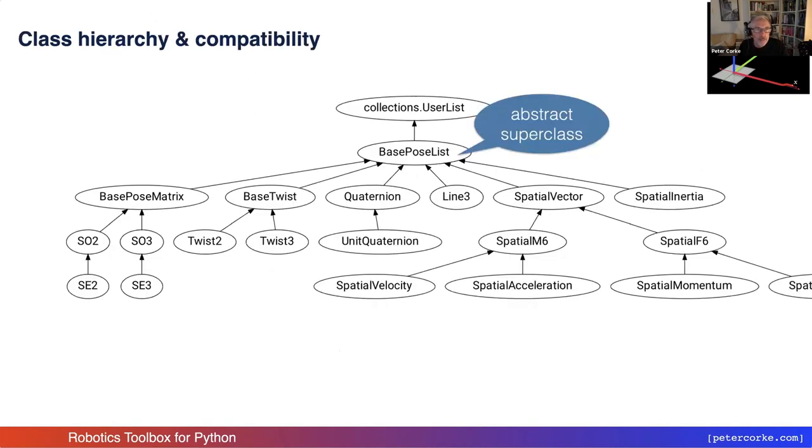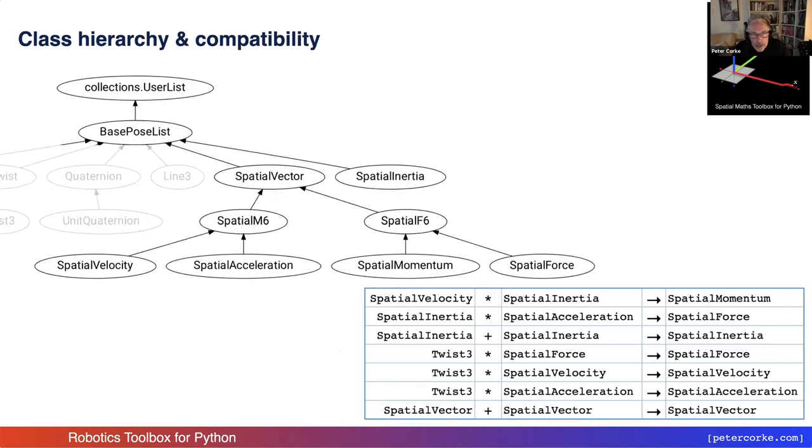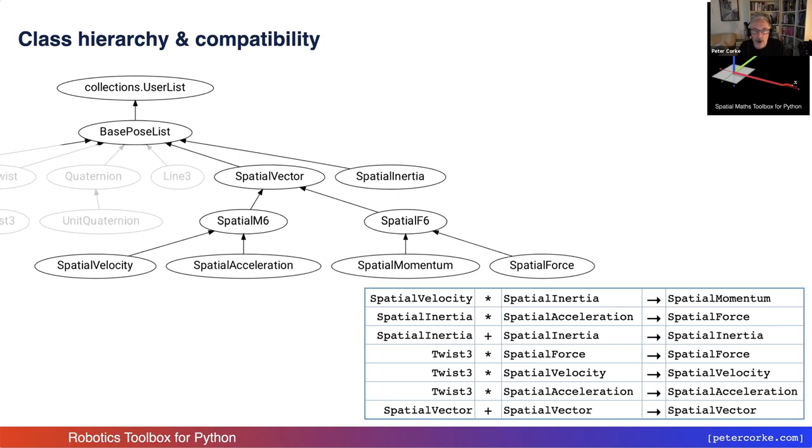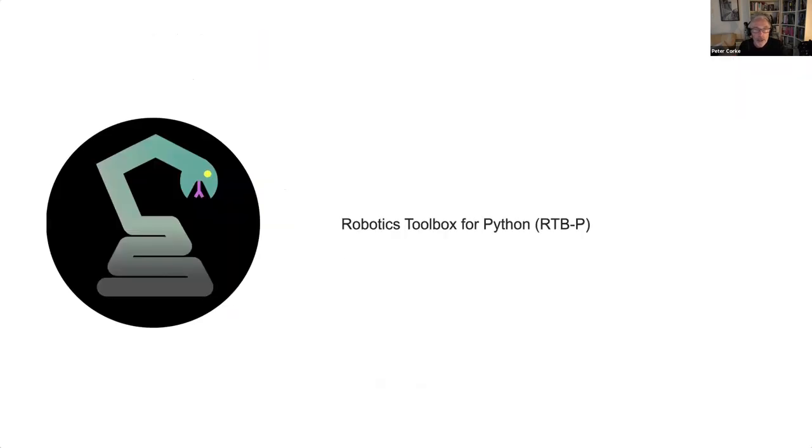We've got support for three-dimensional and two-dimensional twists in the toolbox as well. There's quite a complex class hierarchy. They all inherit from an abstract superclass, which gives them all list-like superpowers. There's also in the class hierarchy a bunch of classes which implement Roy Featherstone's spatial vector notation. So we have spatial velocities, inertias, forces, and all those things implemented with Roy's mathematical notation. But a lot of the rules are strictly enforced by these classes. It makes it very easy to code something like Newton-Euler dynamics in Python based on these classes. It's very elegant. So that's the spatial maths which underpins the toolbox.